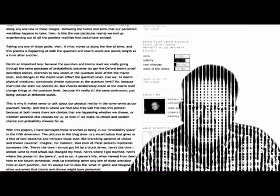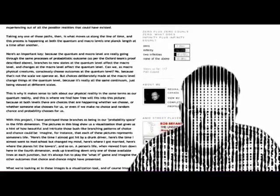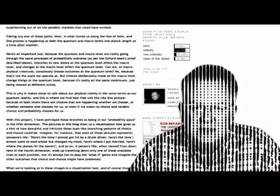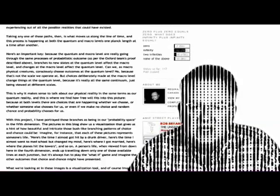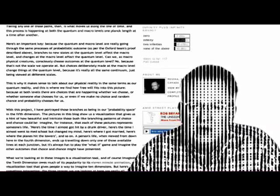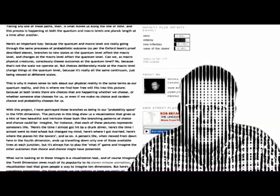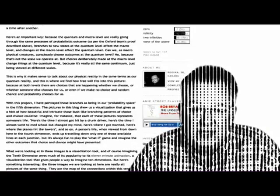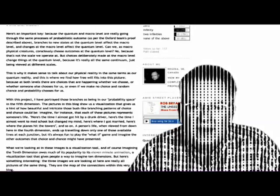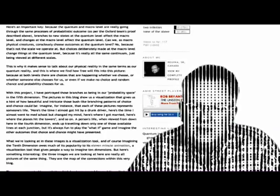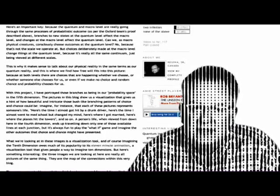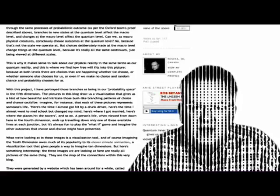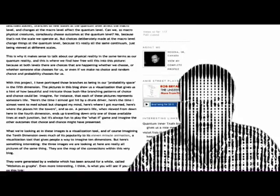This is why it makes sense to talk about our physical reality in the same terms as our quantum reality, and this is where we find how free will fits into this picture, because at both levels there are choices that are happening whether we choose, or whether someone else chooses for us, or even if we make no choice and random chance and probability chooses for us. With this project, I've portrayed those branches as being in our probability space, in the fifth dimension. The pictures in this blog show us a visualization that gives us a hint of how beautiful and intricate those bush-like branching patterns of choice and chance could be.